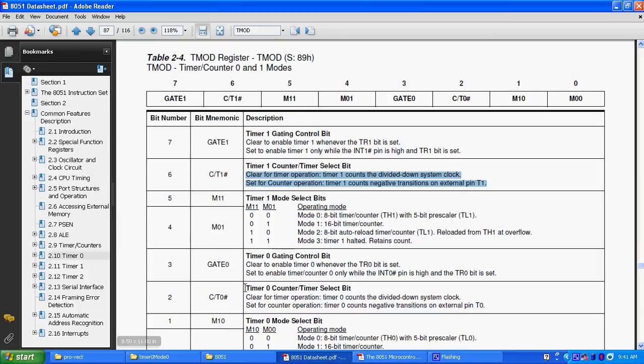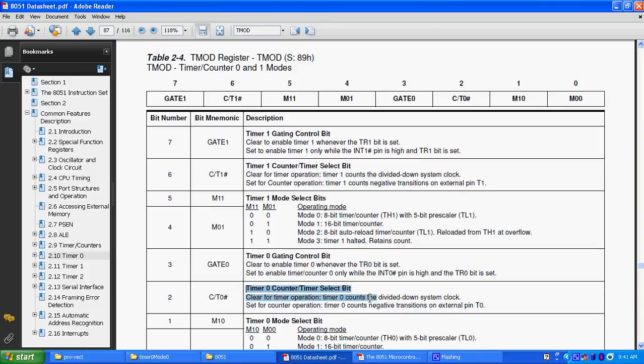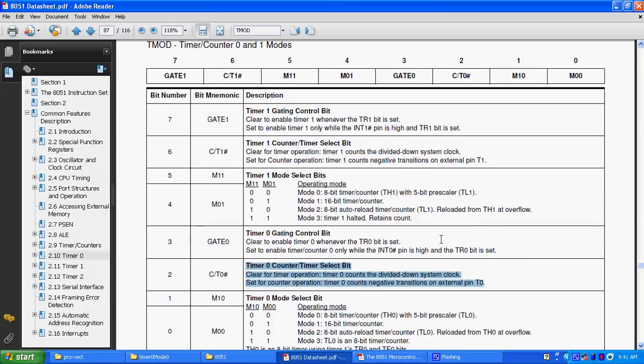Similarly, C by T bar 0, timer 0 or timer 0 counter or timer select bit, clear for timer operation, timer 0 counters the divided down system clock, set for counter operation, timer 0 counts negative transition on external pin T0.